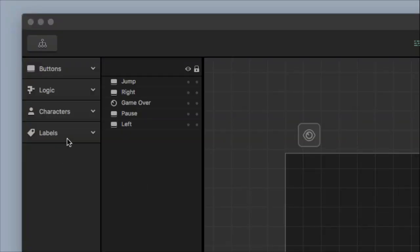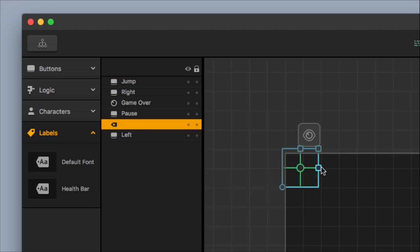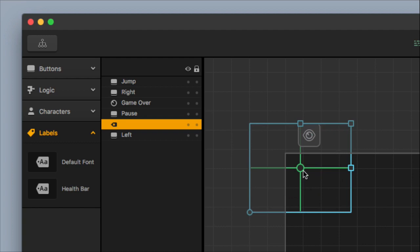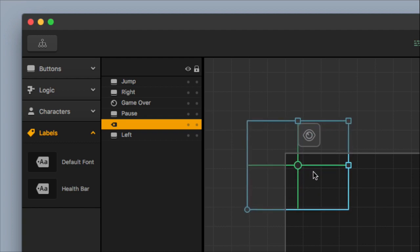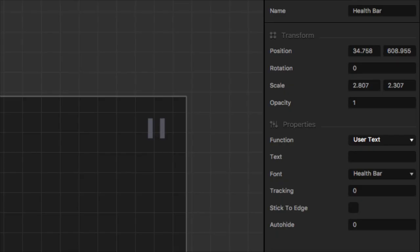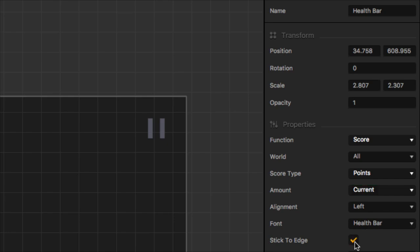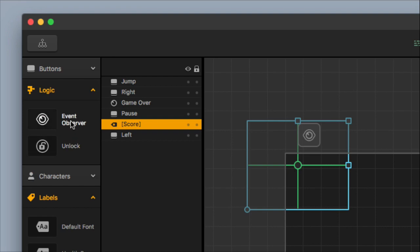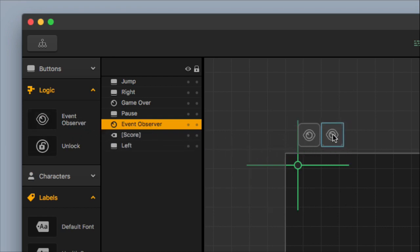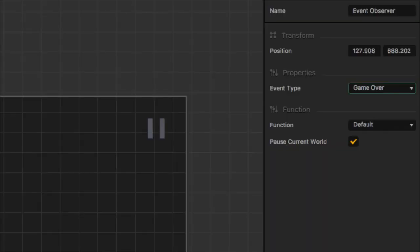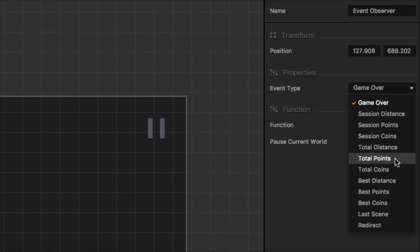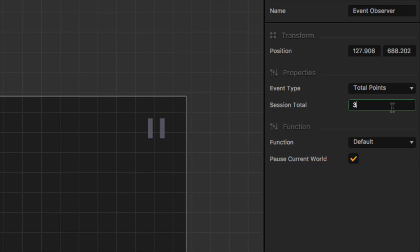Add a label by dragging it into the upper left area and making it a little bit bigger. Change the settings: change the function type to score, the world to all, the score type to points, the amount to current. Keep the alignment left, keep the font as Health Bar, and click stick to edge. Then drag in an event observer and place it next to the other icon. Change the event type to total points and change the total points to three — this gives the character a health of three.